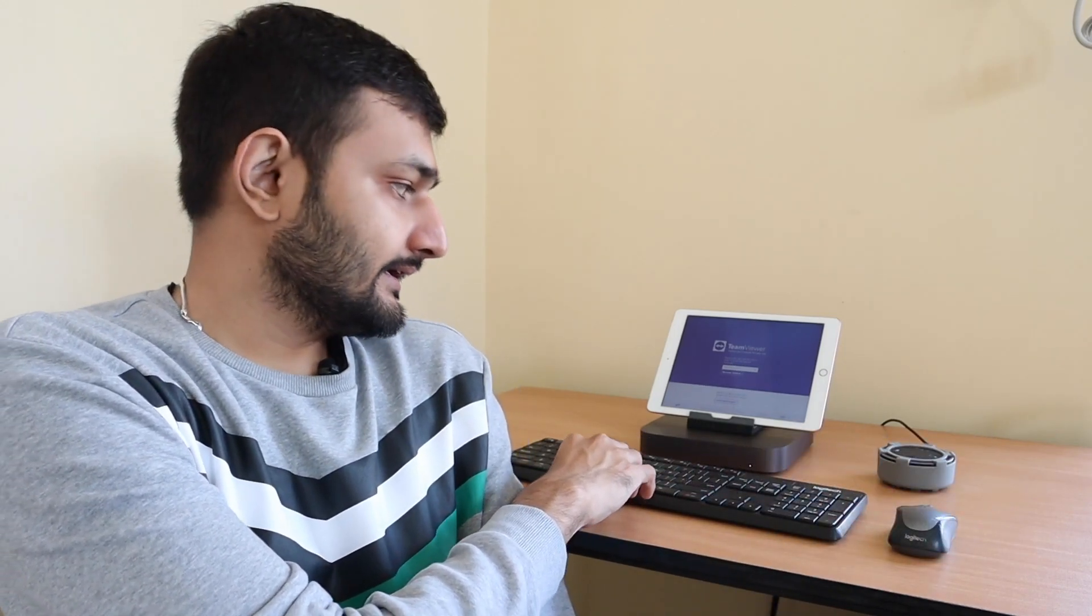My keyboard is connected to my Mac mini and mouse is also connected, but this is a multi-device keyboard so I can connect it to my iPad as well. Let's quickly go to the iPad and see how these things work.